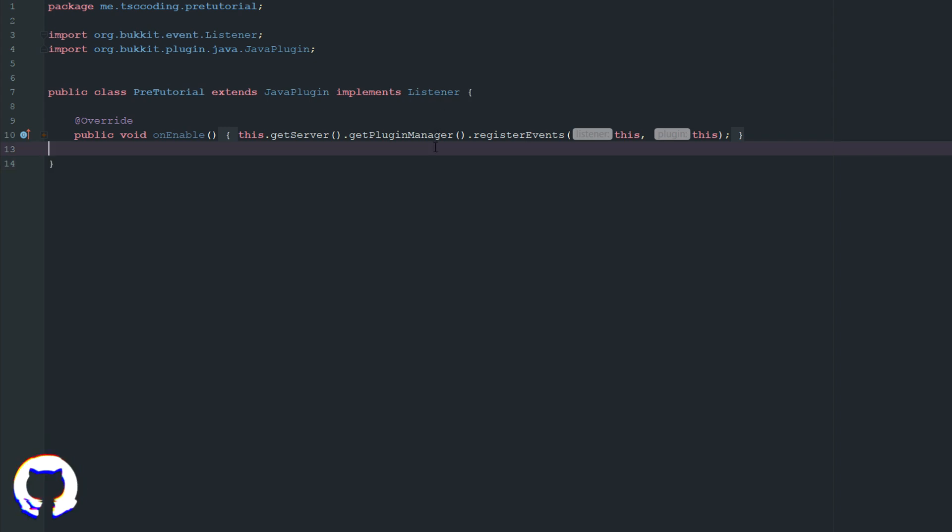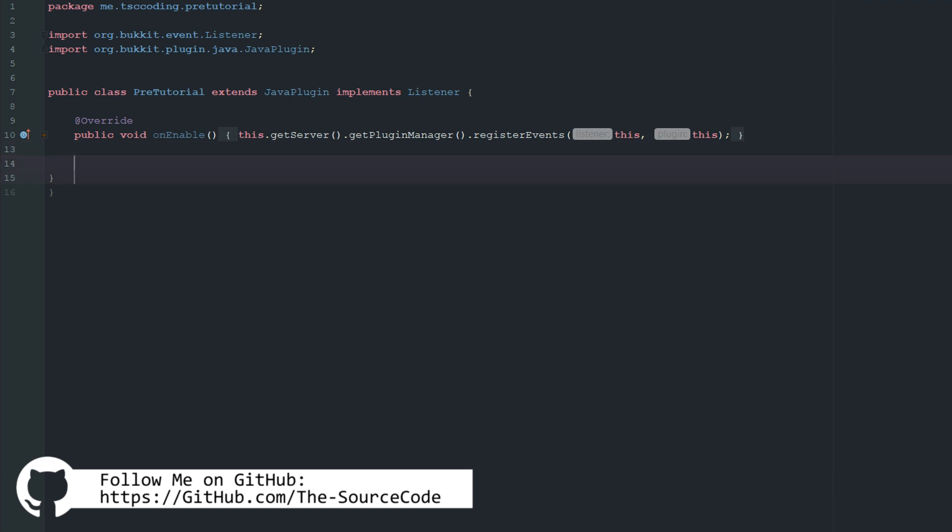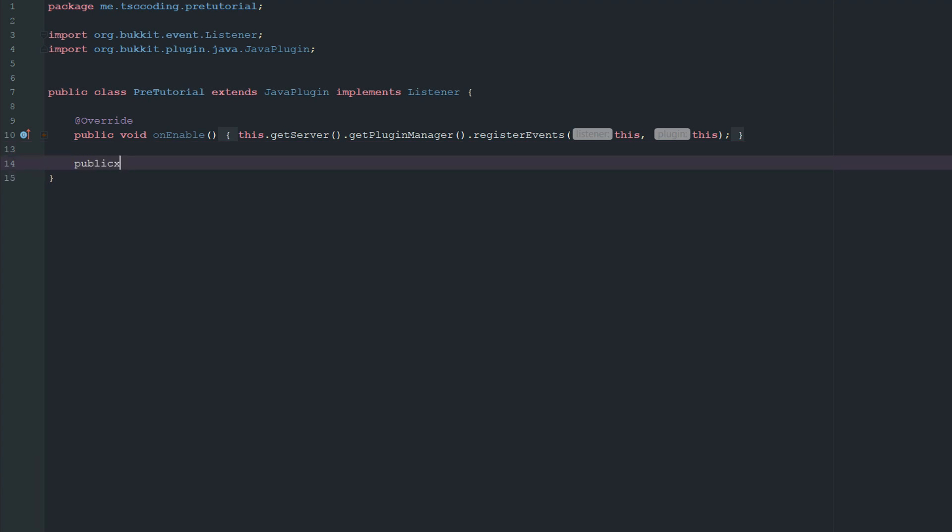So anyways, let's get started. All the code will be available for you guys on GitHub. So the first thing we're going to go ahead and do is we're going to create our, we can actually make it private here. So private load schematic.